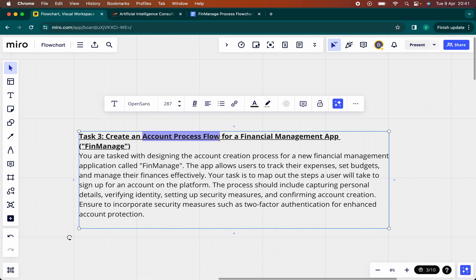If I was to explain an account process flow to a stakeholder, it would be quite difficult to do so without any form of structure. I could use paragraphs or lots of sentences, but that still makes it difficult to comprehend — very abstract. However, if I was to explain this account process — the process whereby users can create an account — using a process flow, it's so much easier to understand.